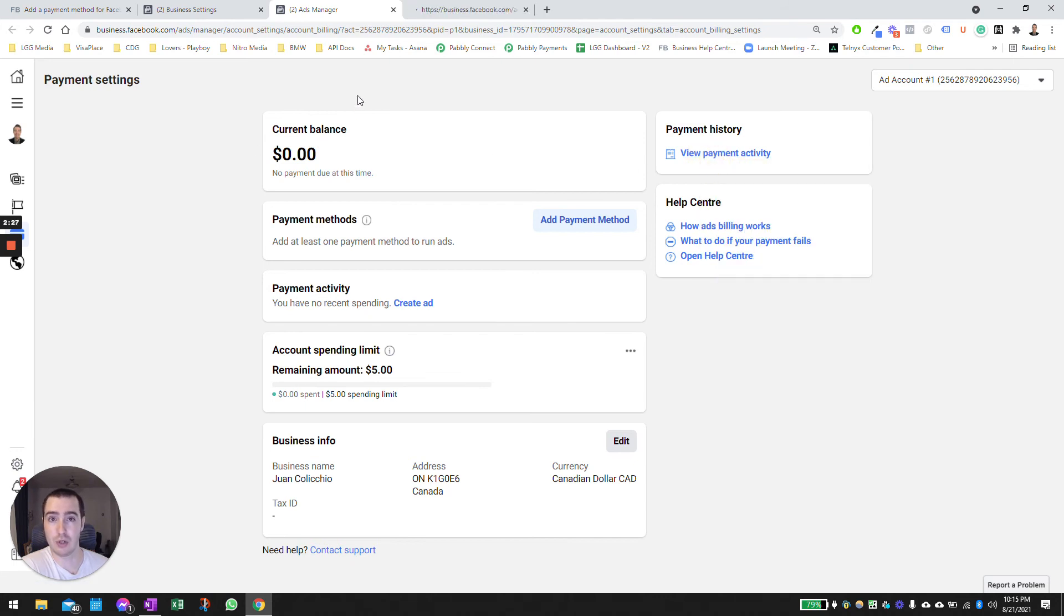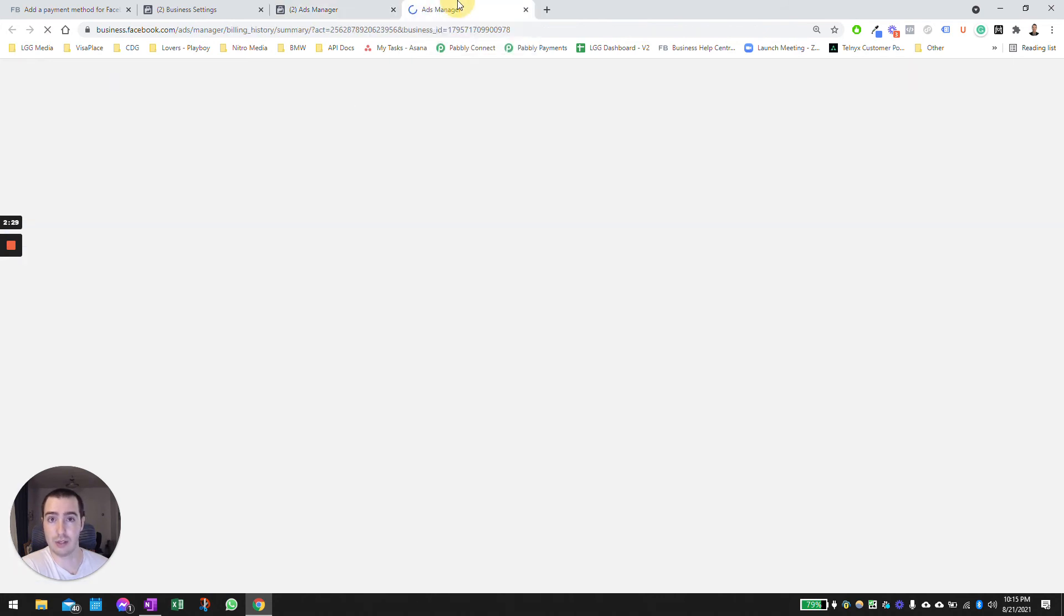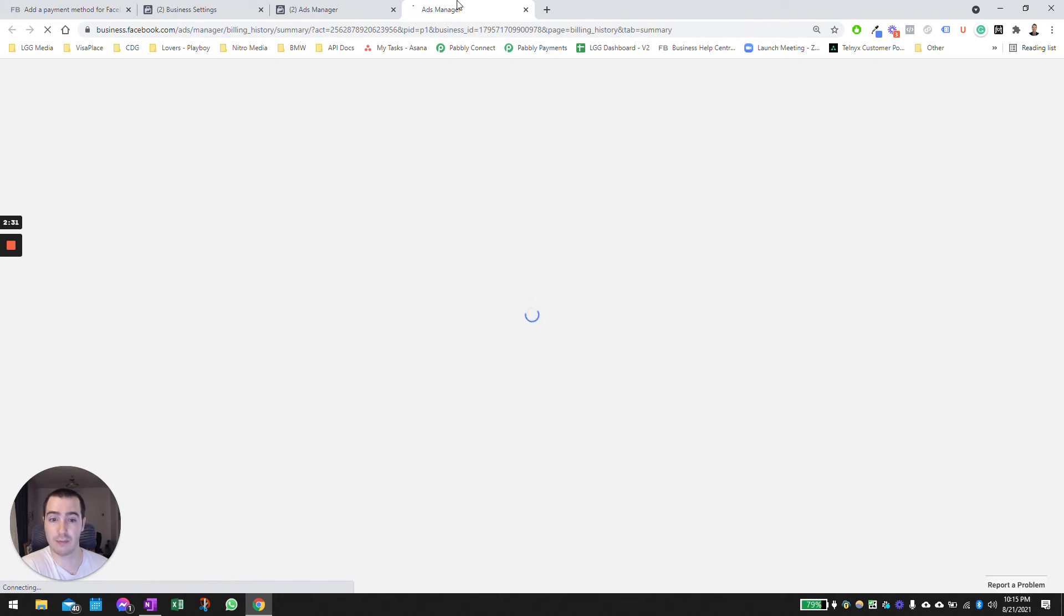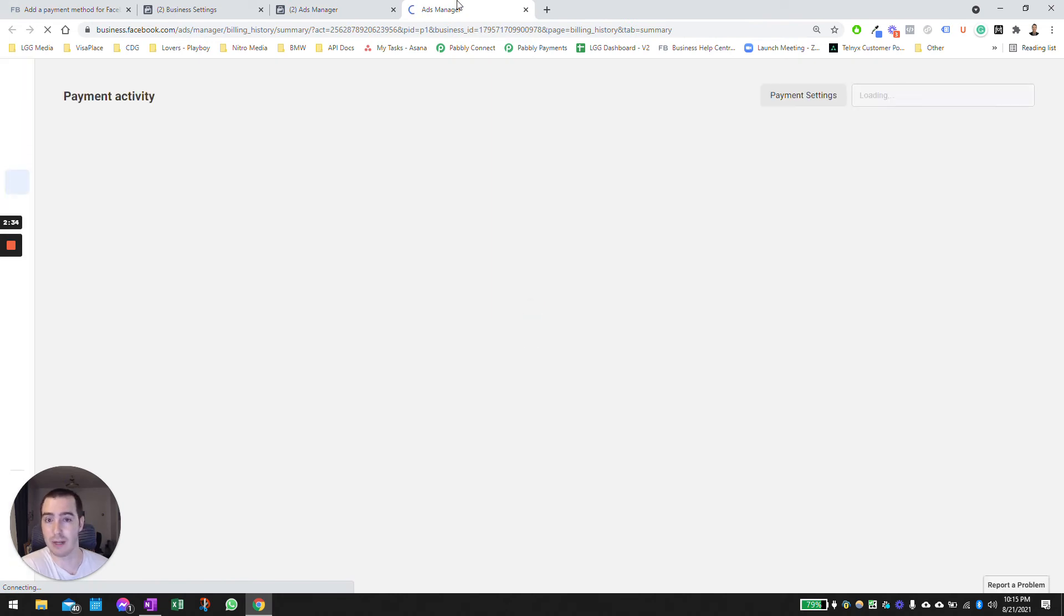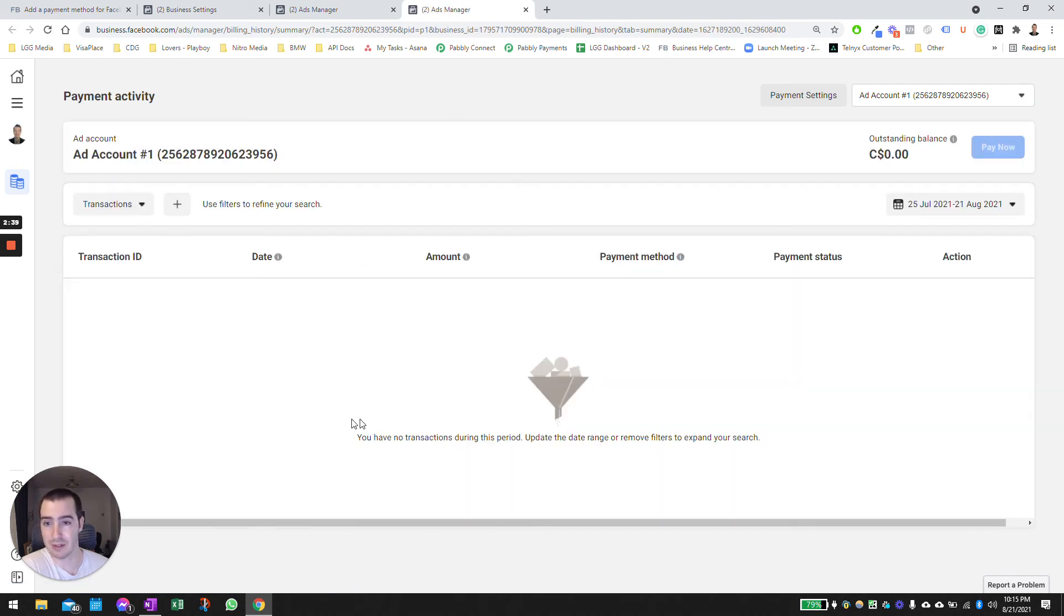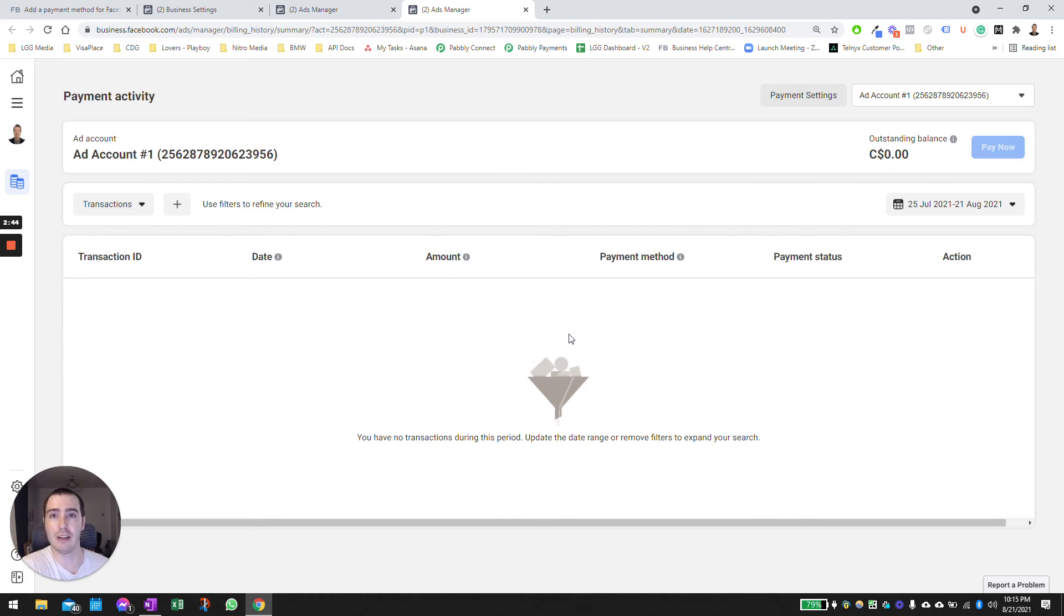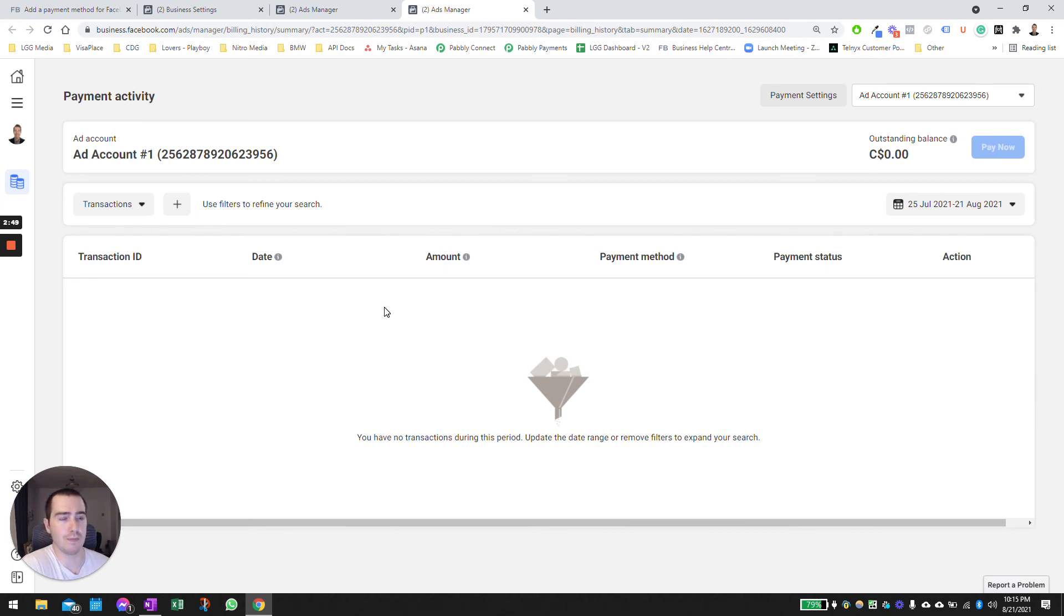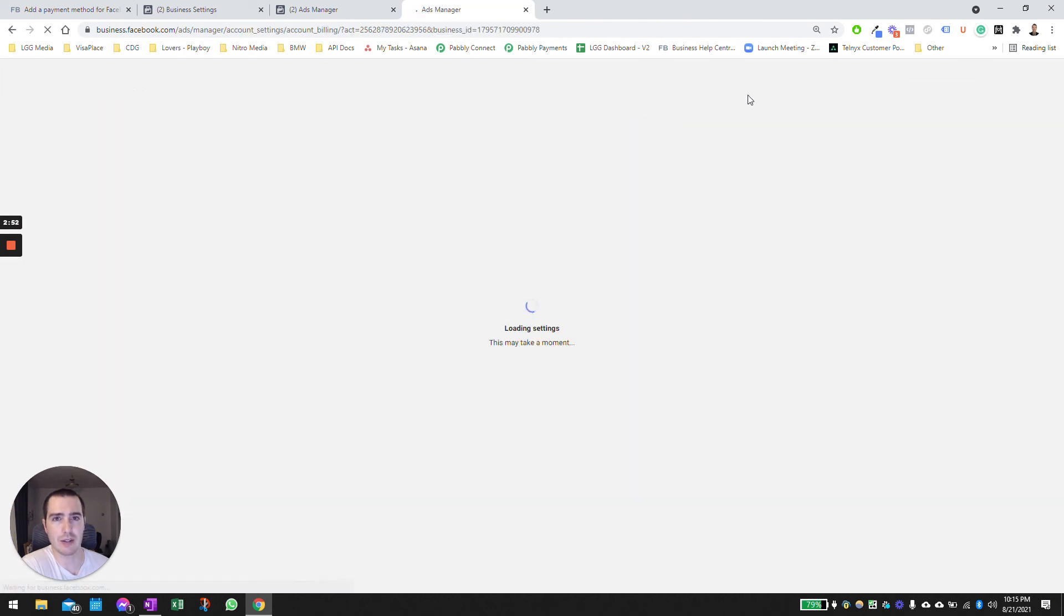And it will show you every single instance of a payment you've made to Facebook, and you can download all the invoices in PDF format from the beginning of time. In my case, you can't see anything here, but once you see the invoices, you can click on the right-hand side and it will allow you to download the PDF files of each one so you can send that to the accountant directly.